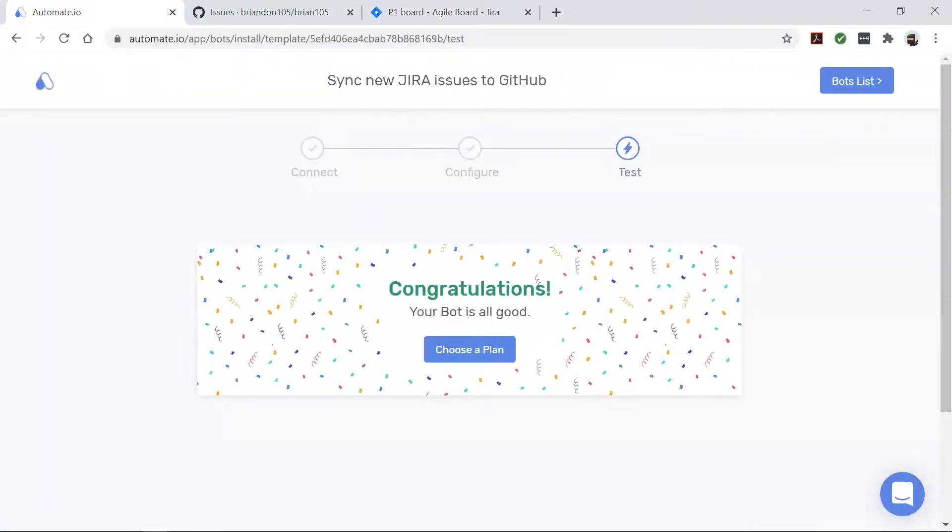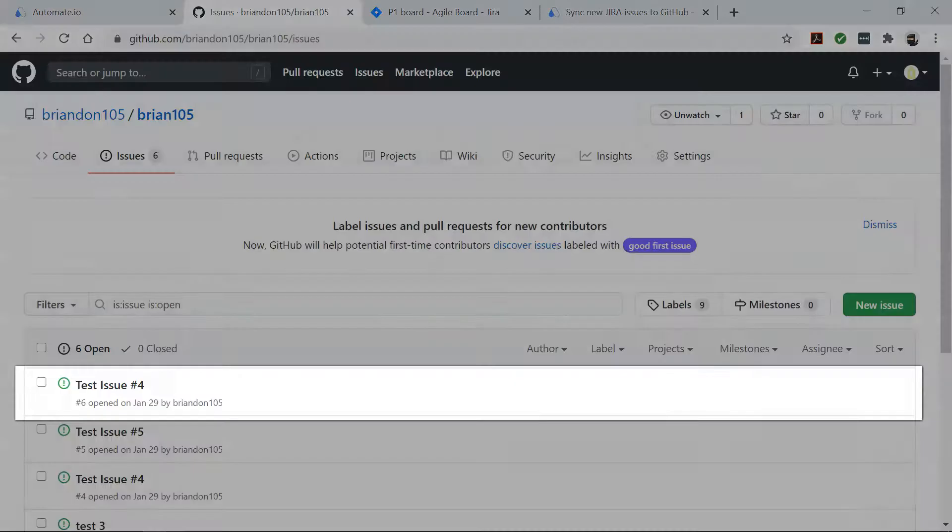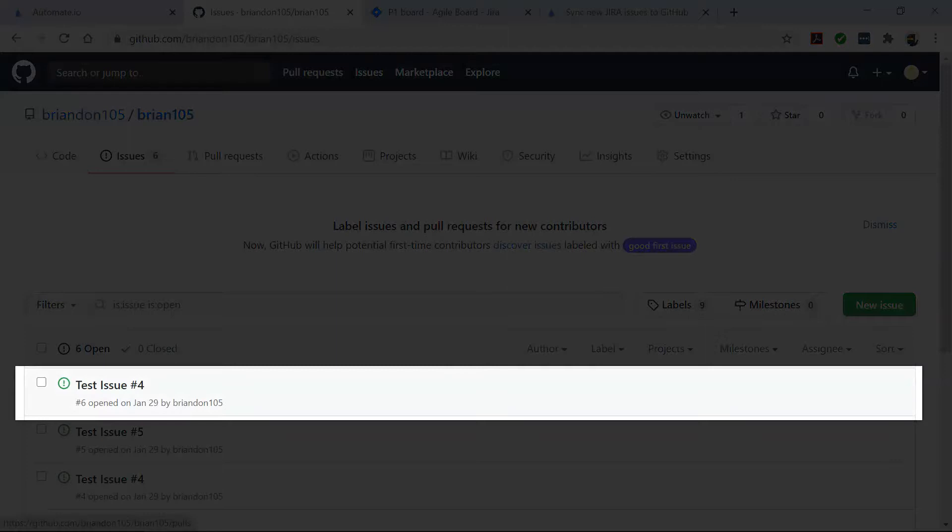Now come back to your automate.io dashboard. Excellent. We're looking good so far. Let's check our GitHub account. Great, it works.